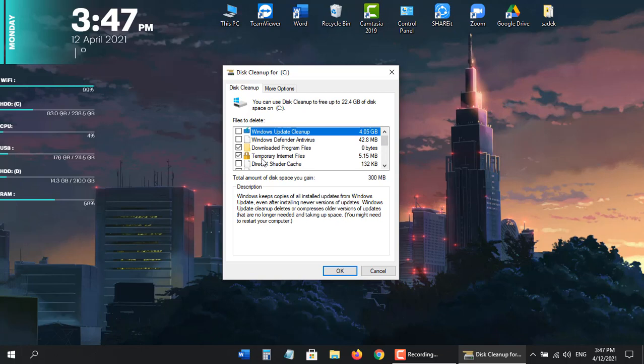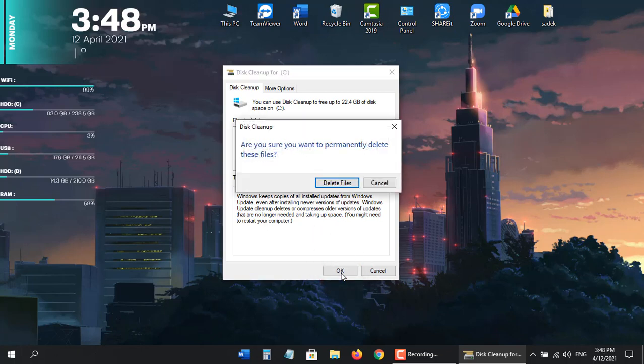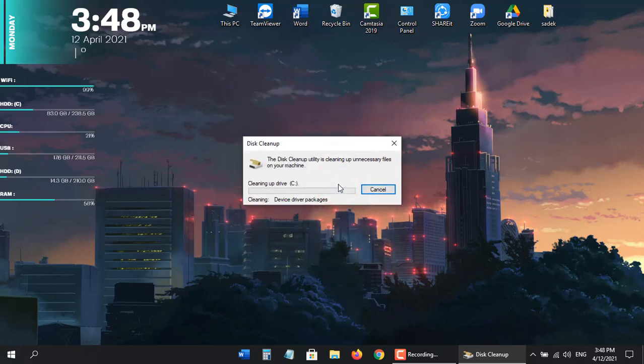And we're going to go ahead and select OK. It's going to actually show you want to permanently delete these files, go ahead and select delete files. Give it a moment here.